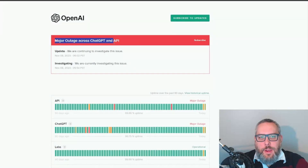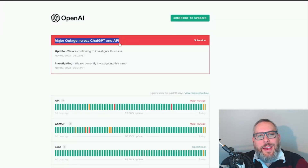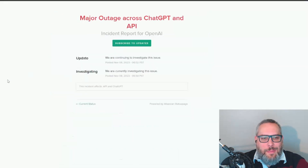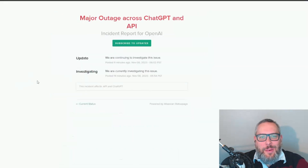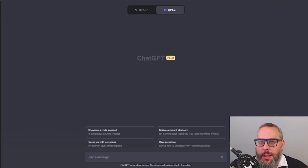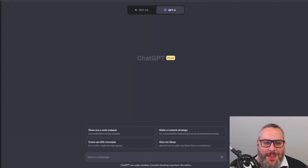There's a major outage across ChatGPT and the API. It looks like I'm going to have to wait — we'll come back to this. Okay, ChatGPT is back up, so let's try this again.